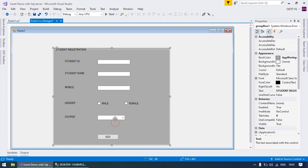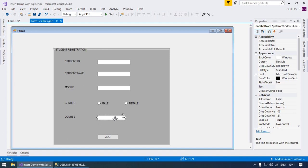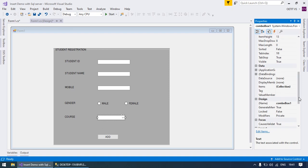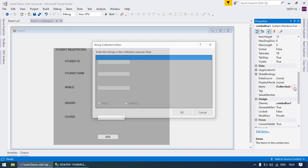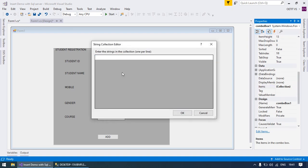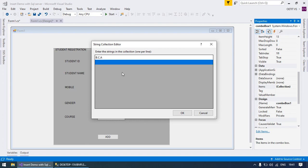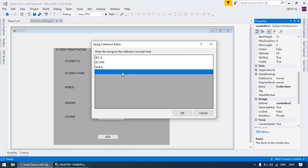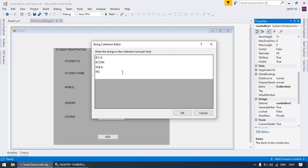First we need to add some items to the combo box. Move to its properties — the property name is Items Collection. Browse this property and write the item names you want. For course: first one is BCA, then BCA, then MBA, and MCA.